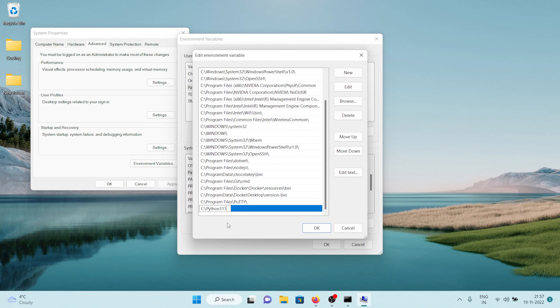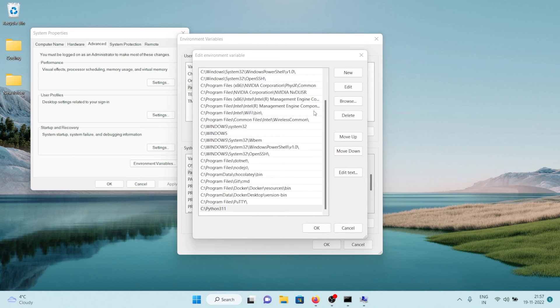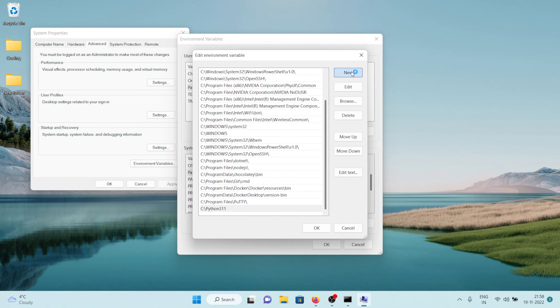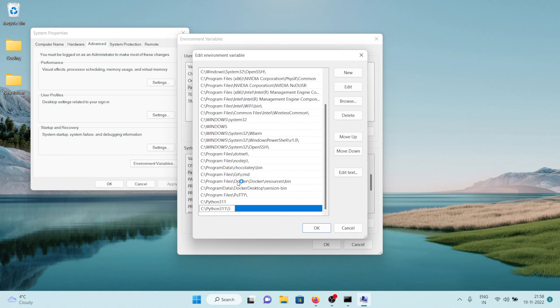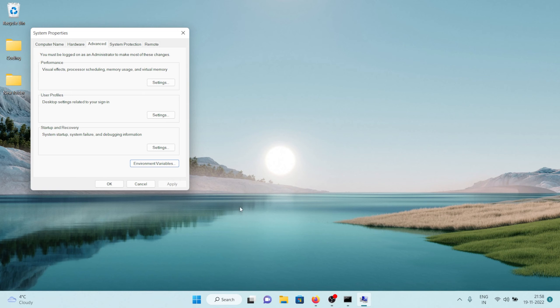We also need to add these scripts as well so we can again click on new, paste in the path, then slash, then scripts, enter, click on OK, click on OK and OK.